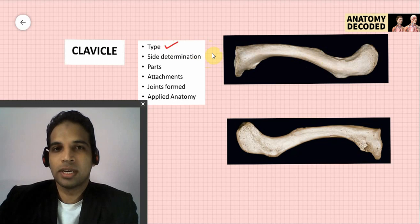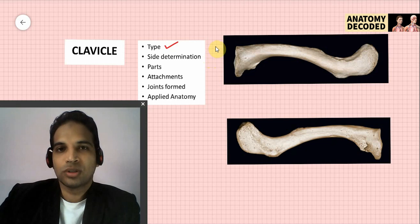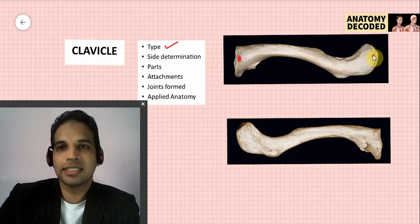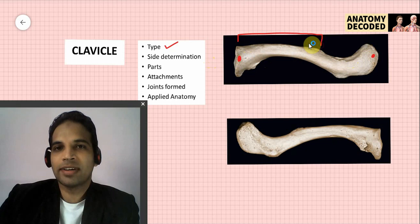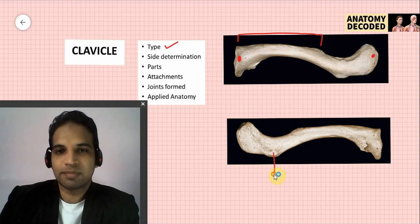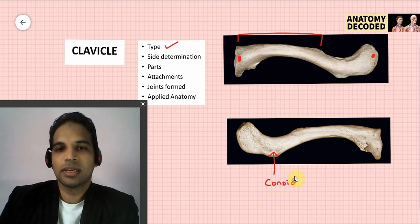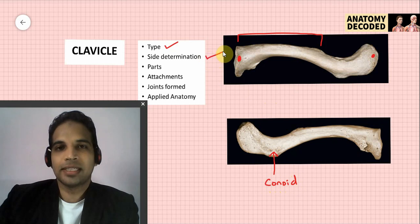For side determination, we always cover three dimensions: one point covering superior or inferior, one point covering medial or lateral, one point covering anterior or posterior. For the clavicle: the medial end is quadrangular, the lateral end is flattened; the medial two-thirds is convex on the anterior aspect; and on the inferior aspect there is an elevation referred to as the conoid tubercle.